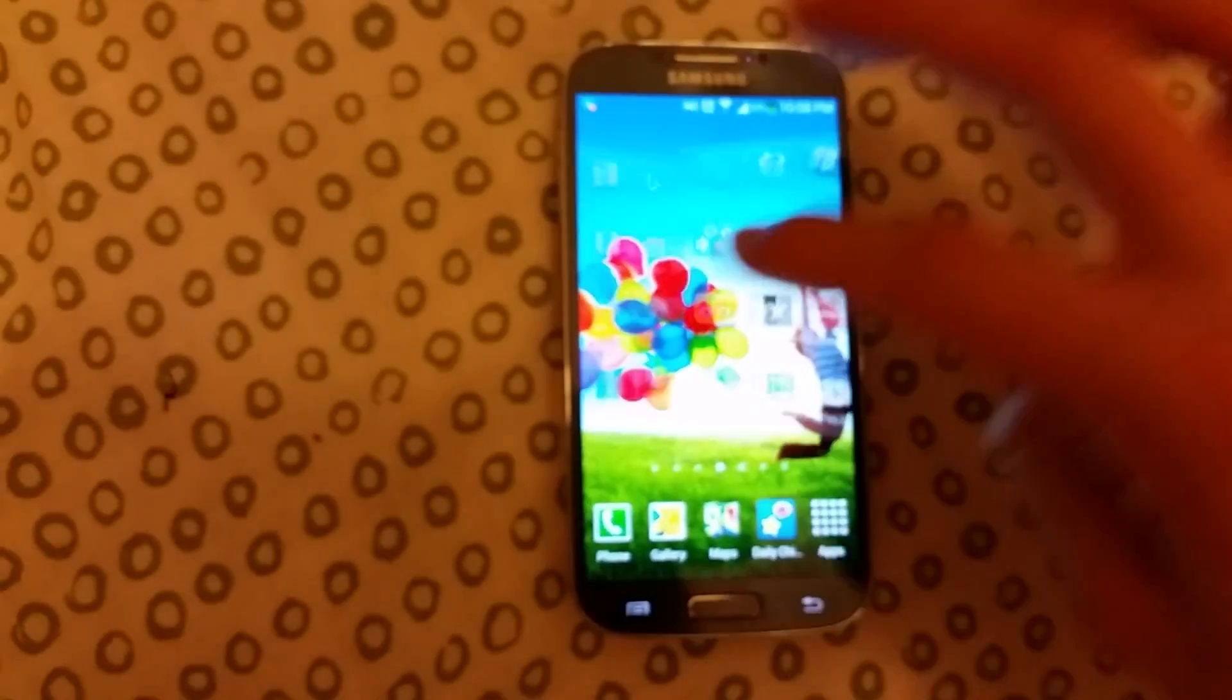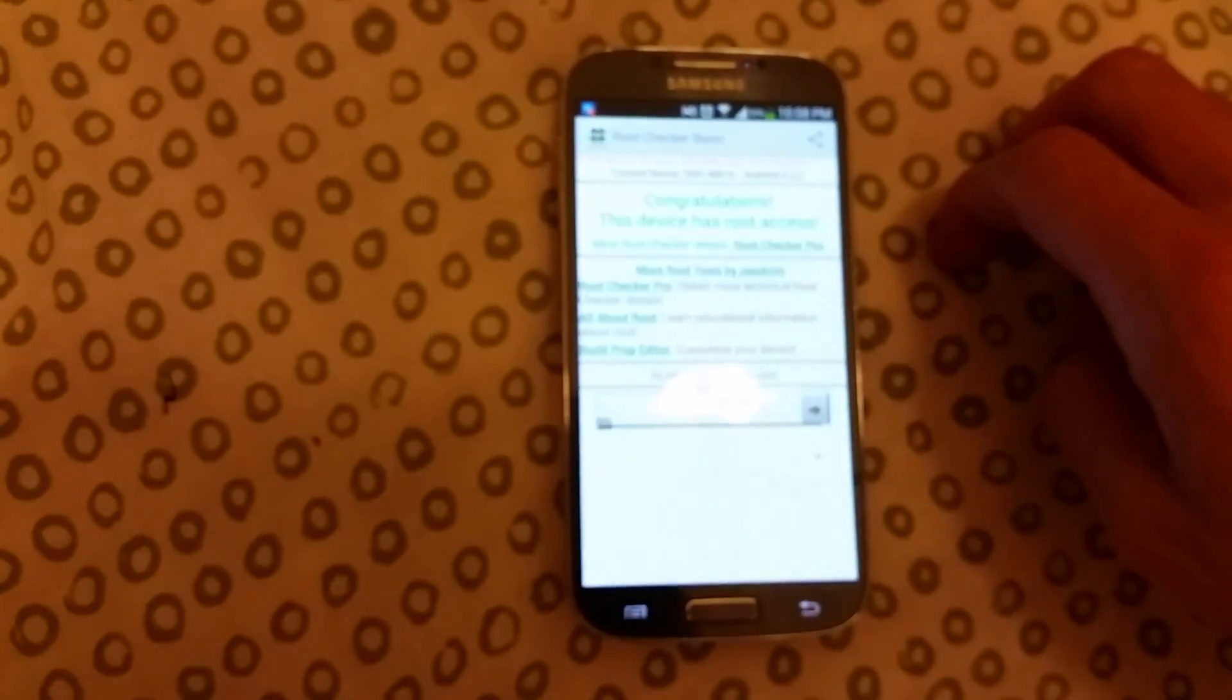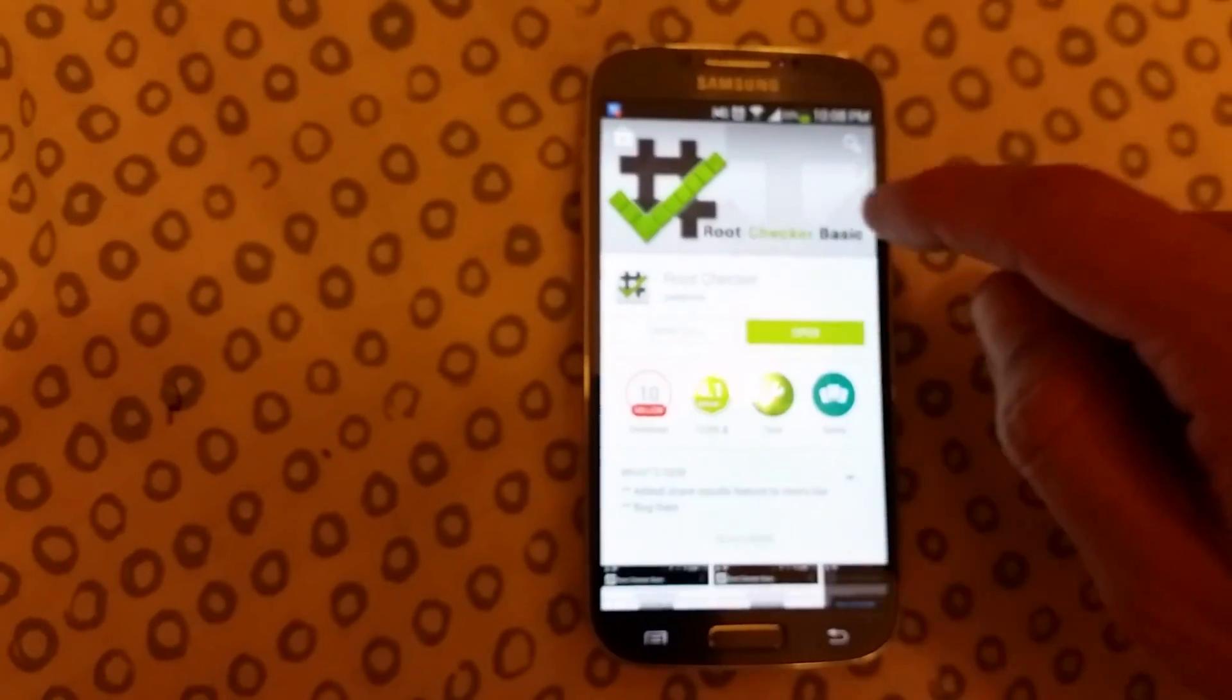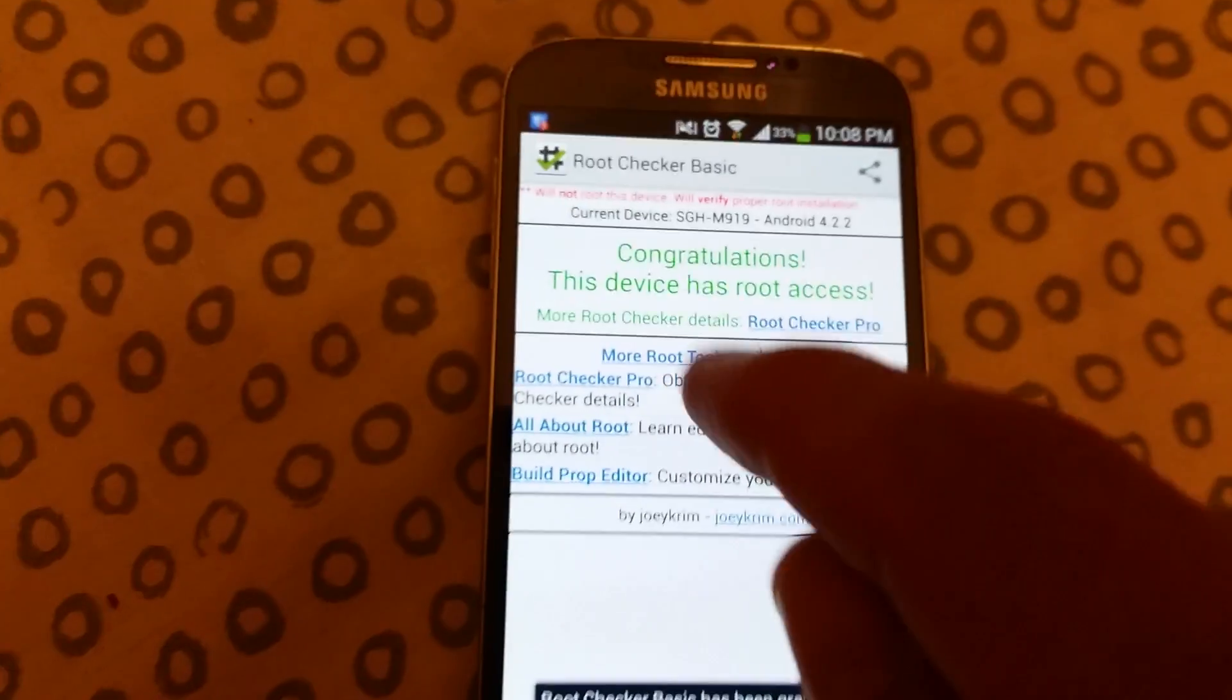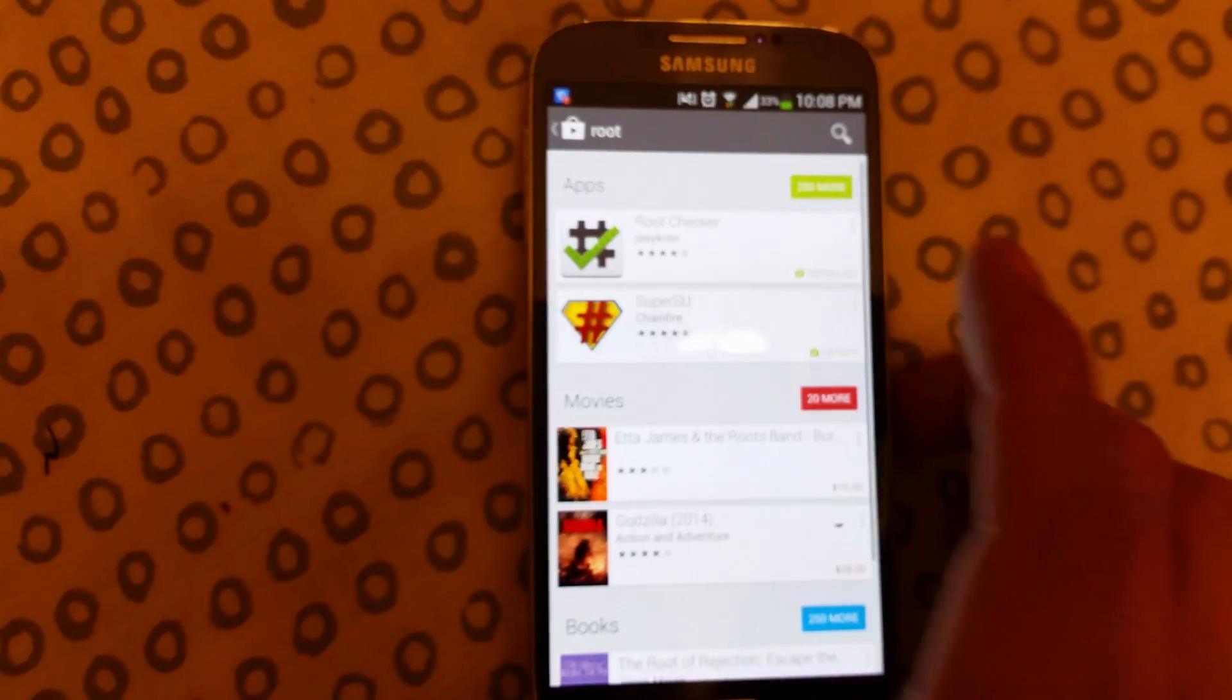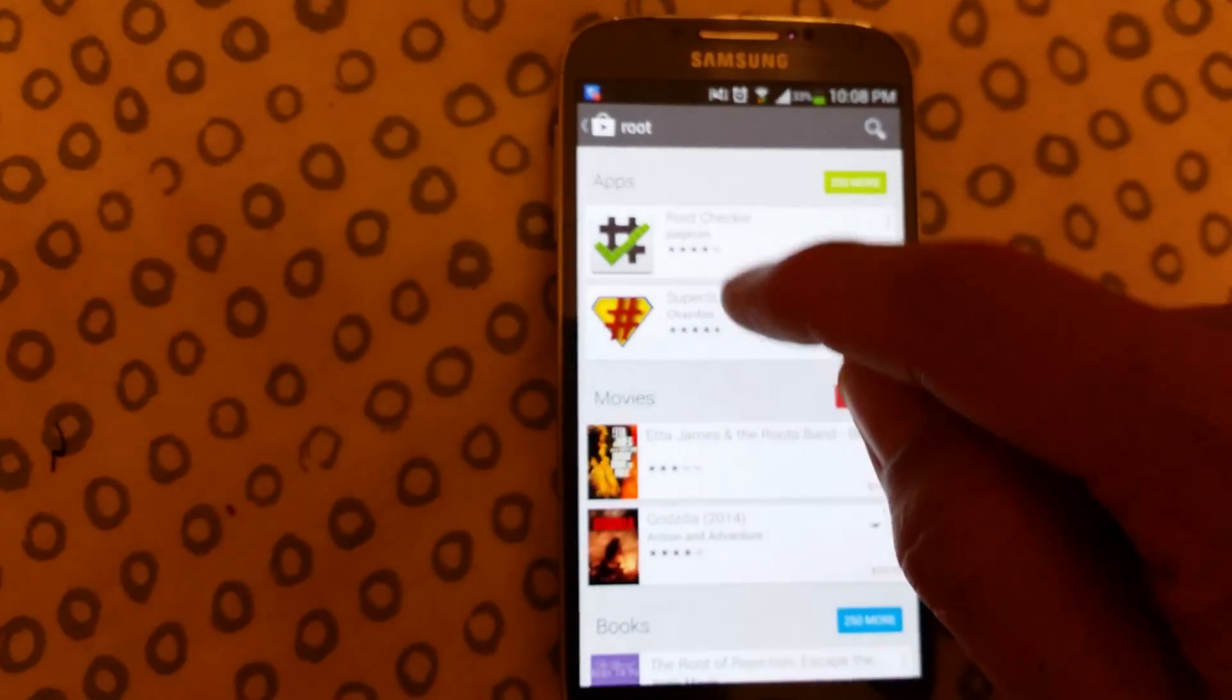Click on verify root, and it should say something like, 'Congratulations, this device has root access.' Now, one more thing you guys should do after your phone is rooted: you should also download SuperSU. What this will do is basically stop any kind of programs...